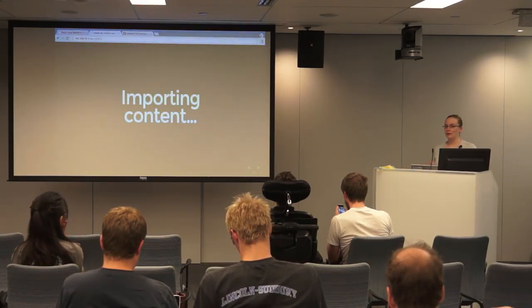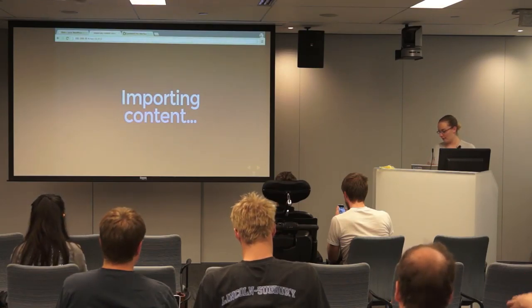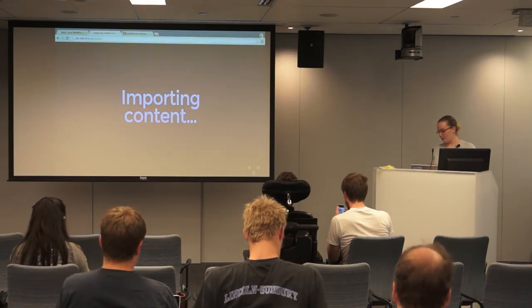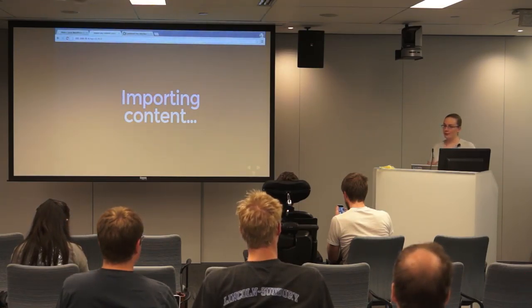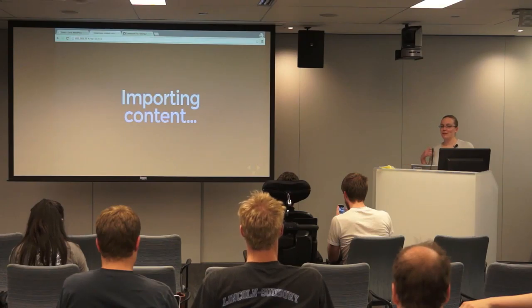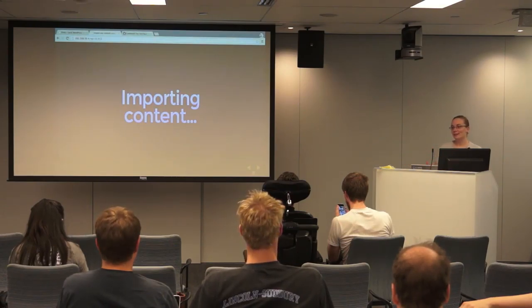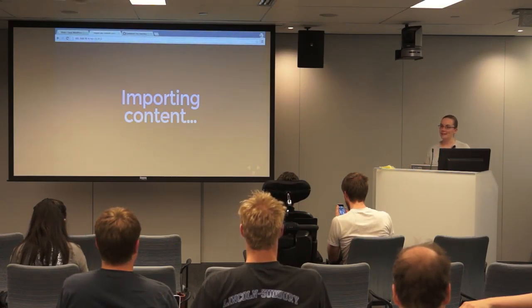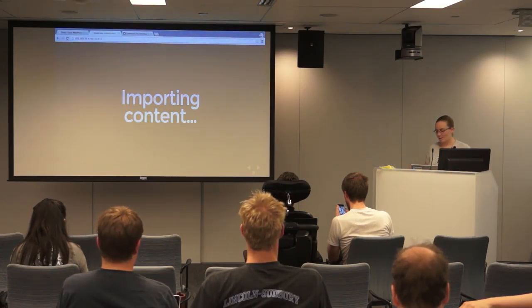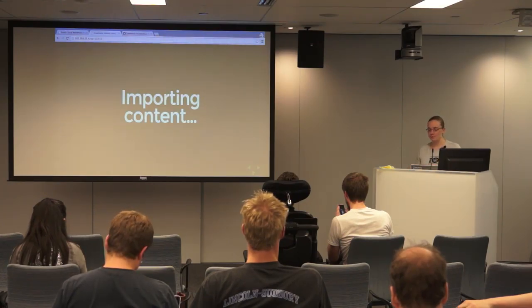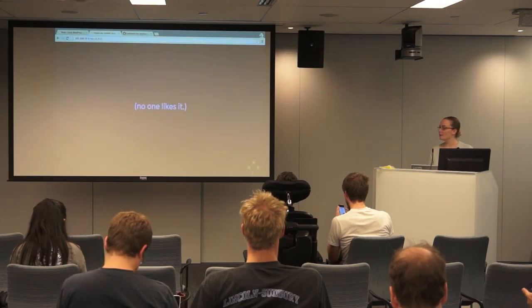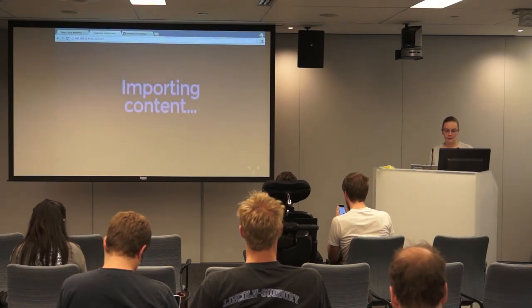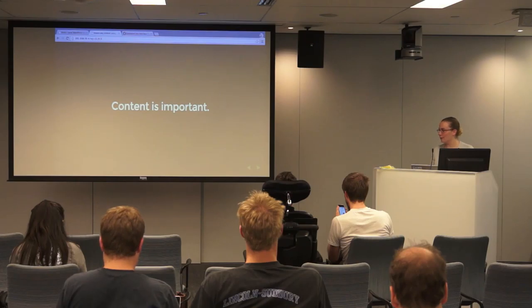So who's had a client or a personal site or anything with more than 50 posts or something that you needed to import? Yeah, that's not fun because if you don't have something automated, then you have to do it by hand. Especially if you're moving from a different CMS and there isn't an importer for you, no one likes it. But your content is important, so you have to move it over.